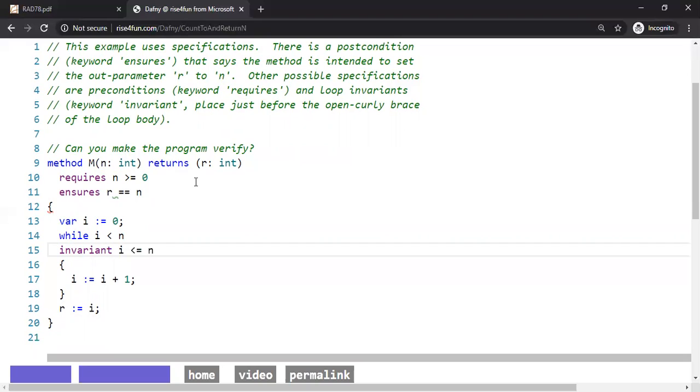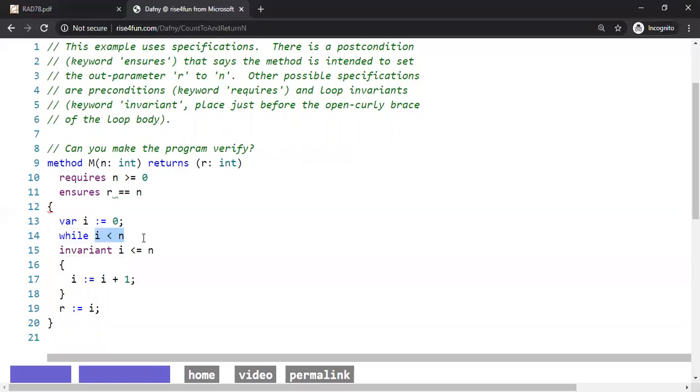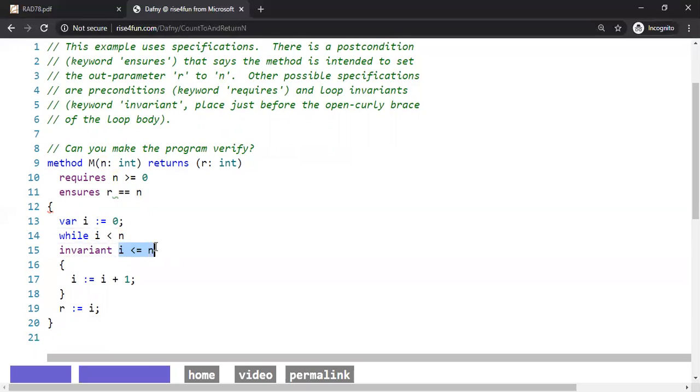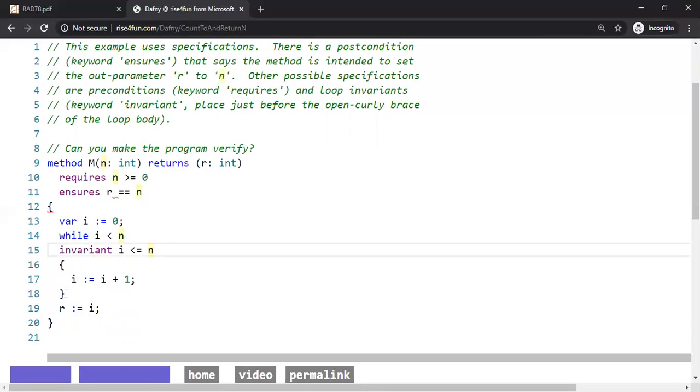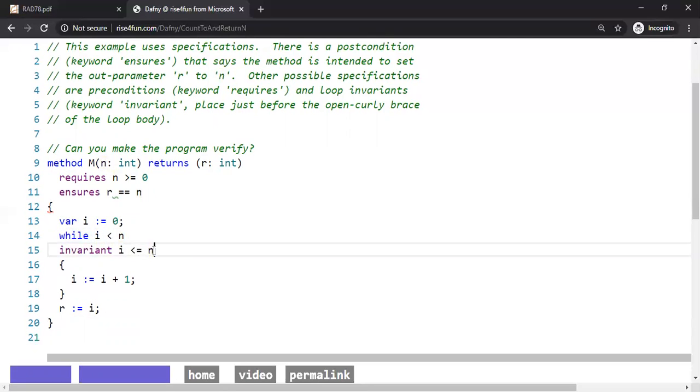So why did I say I less than or equal to N? Well, at the beginning, I is 0, right? I is 0. At the end, I becomes N. So when I is 0, 0 less than or equal to N is true, because our assumption here is N greater than or equal to 0. So at the beginning, we are satisfied. At the end of the loop, I becomes N, which is perfectly fine because we said I less than or equal to N.